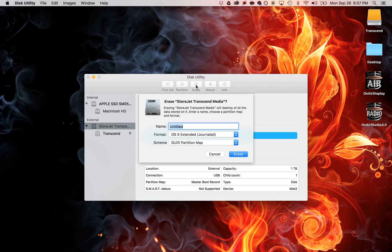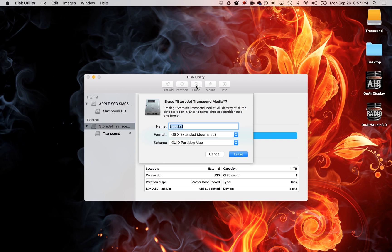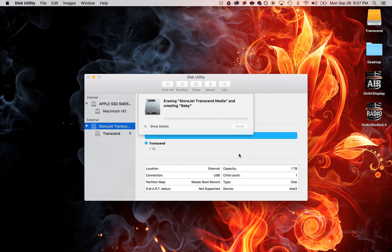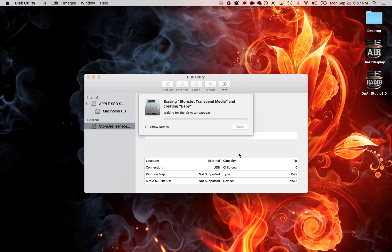Click on the erase button. This is where you can give it a new name. In this case, I'm calling this one baby because it is a very pale blue and I just like fun names. Go ahead and hit erase. This will format the drive.